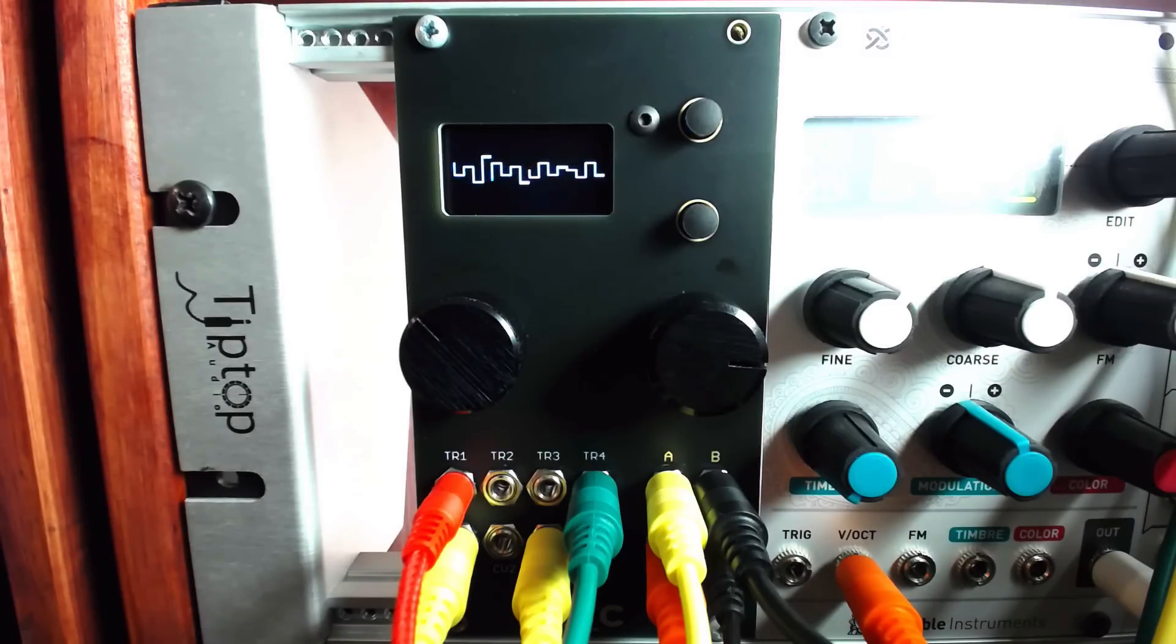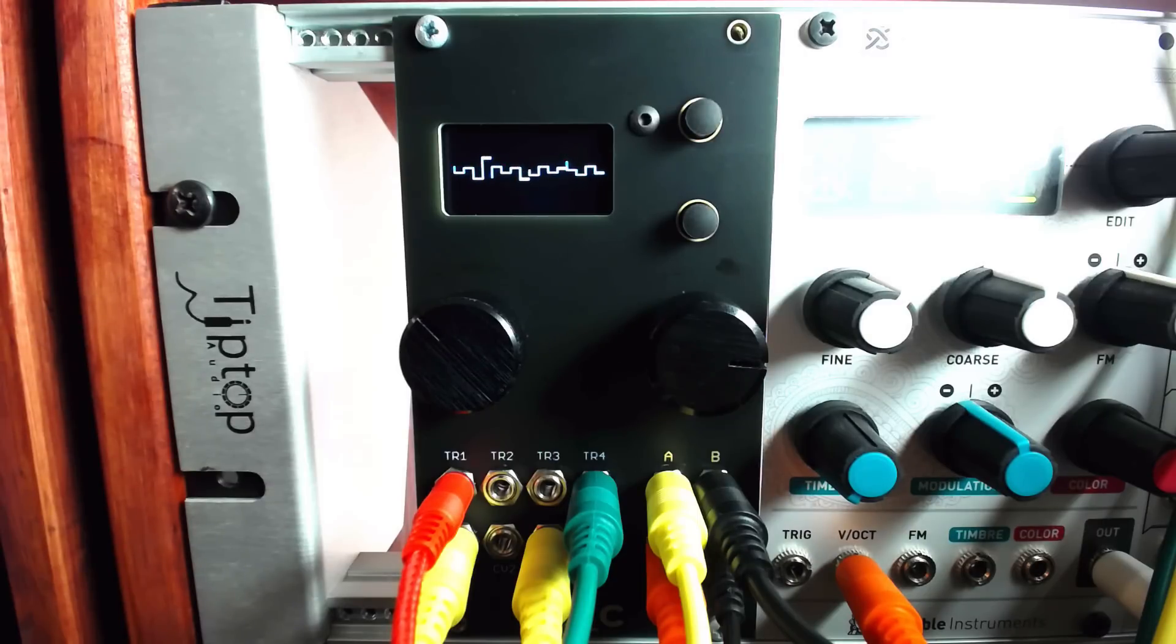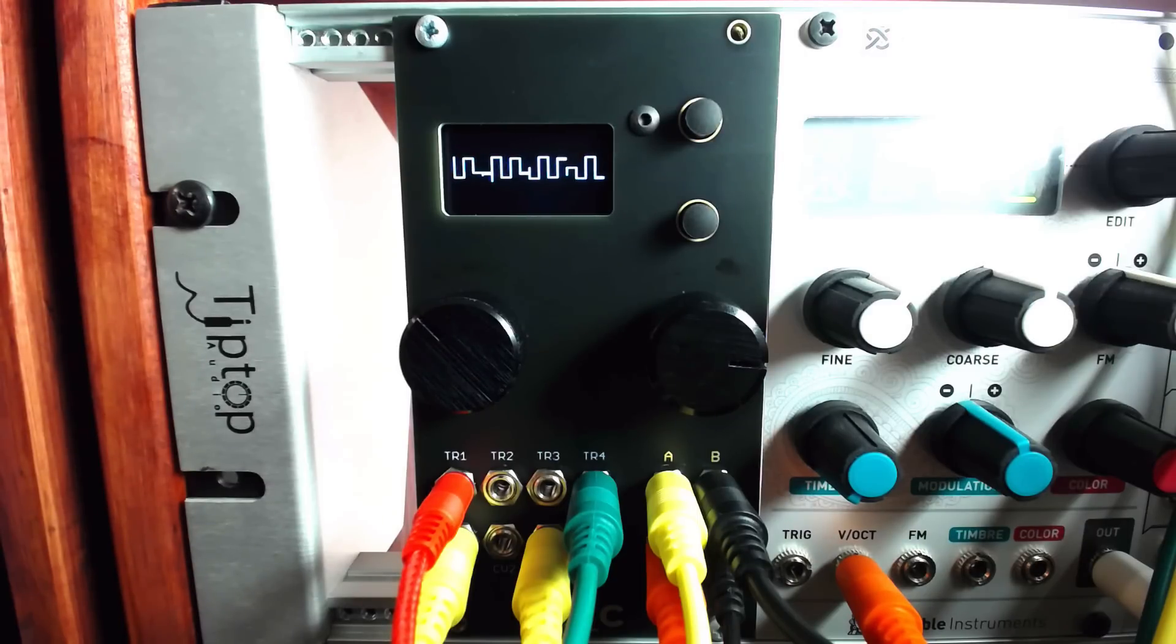One mode that is capable of generating beautiful or chaotic results is the copier machine mode, which makes use of a unique type of sample and hold called an analog shift register.